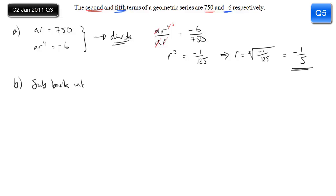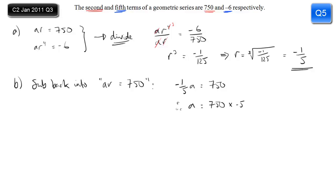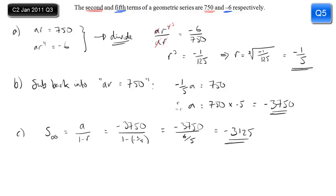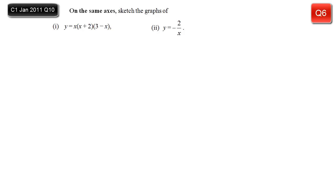For part b, to find a, substitute r back into the first equation and rearrange by multiplying by minus 5 to give a equals minus 3750. Finally, for the sum to infinity: learn the formula and substitute carefully, paying attention to the negative numbers. One minus minus one fifth is six fifths. Dividing minus 3750 by six fifths gives minus 3125.